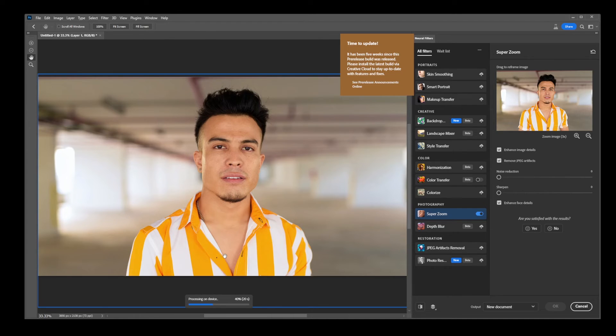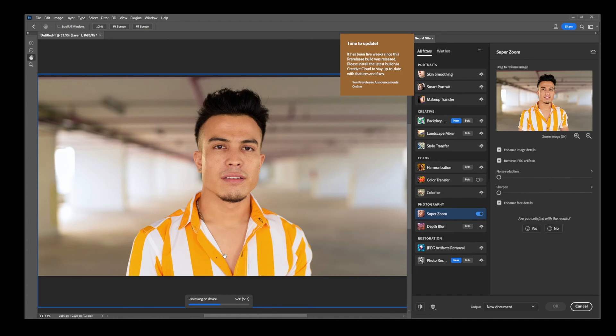And according to the Adobe neural filters tutorial, neural filters help you improve your images by generating new pixels that are not actually present in the original image.